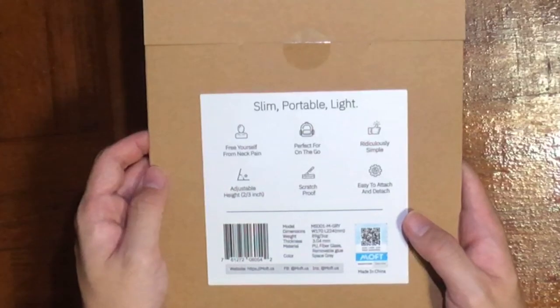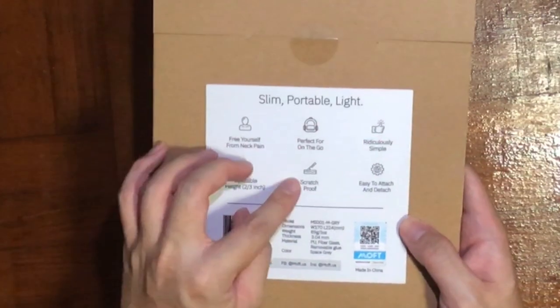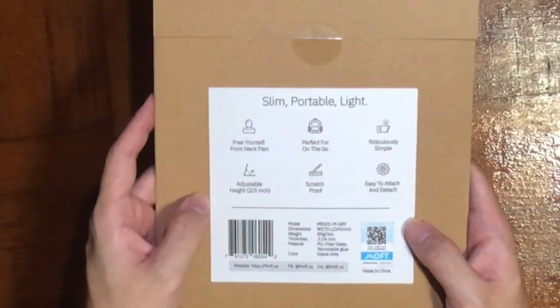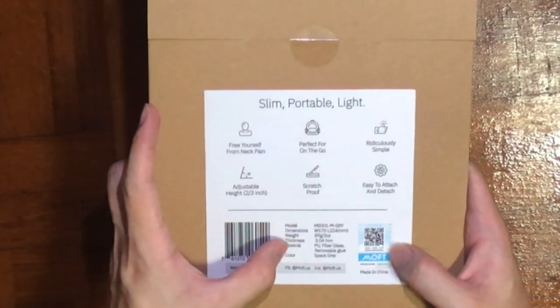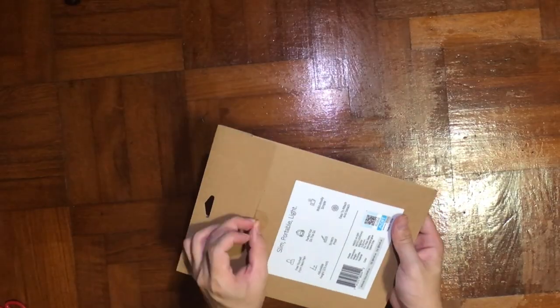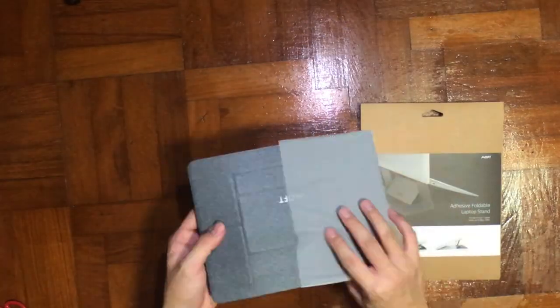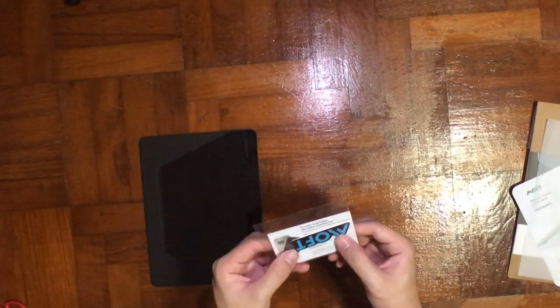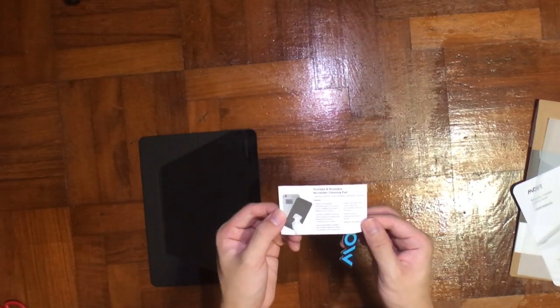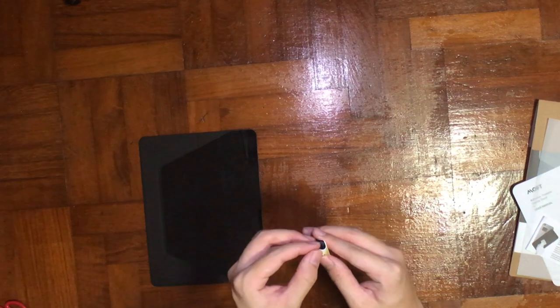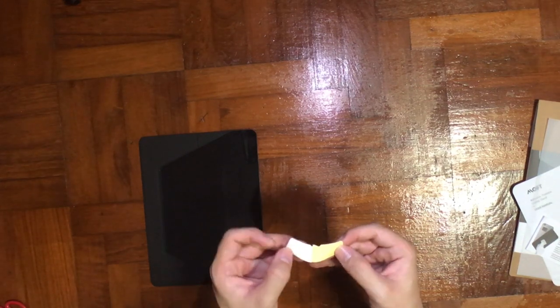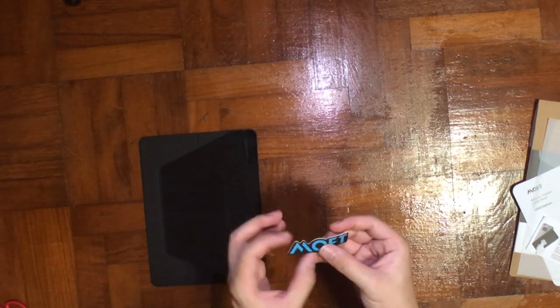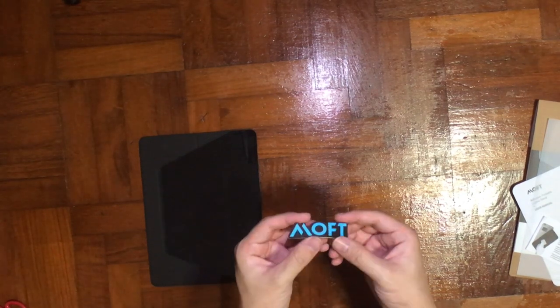They also include an authentication QR scan code. Let's check what's inside. It comes with a manual on how to install the stand, and also this portable recyclable microfiber cleaning pad.